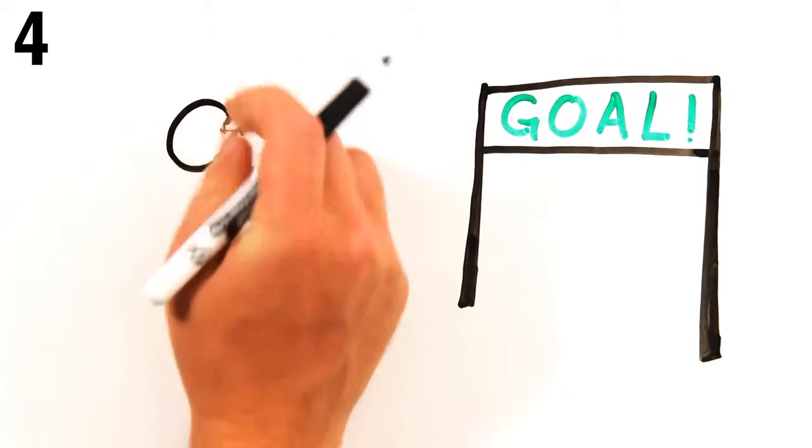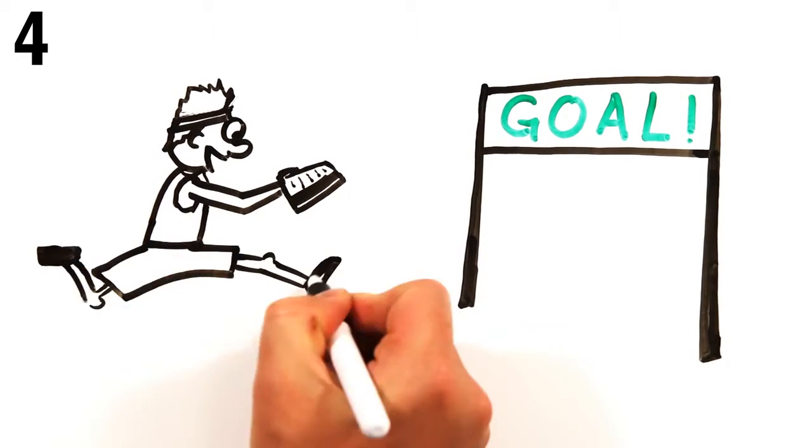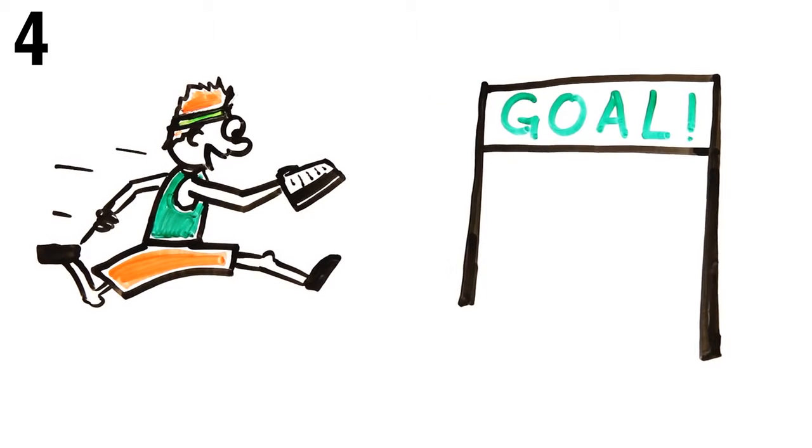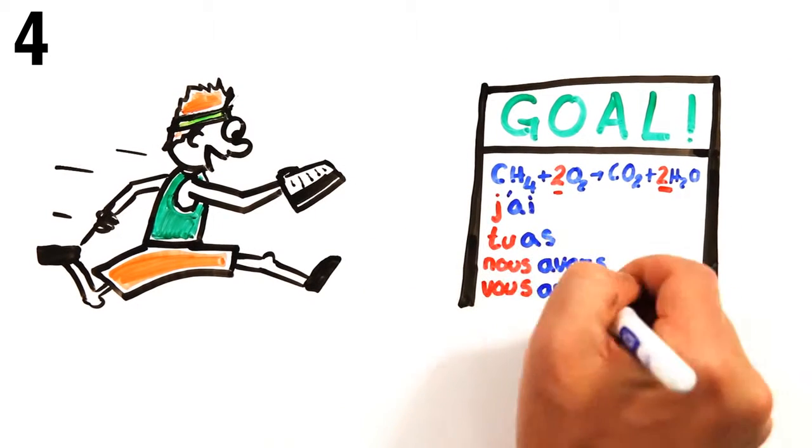It also helps to have a specific goal for each study session. Instead of aimlessly studying, pick one aspect you'll focus on, whether it's balancing chemical equations or learning how to conjugate French verbs.